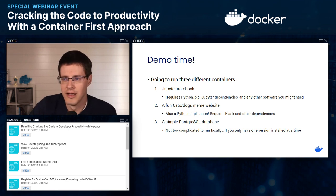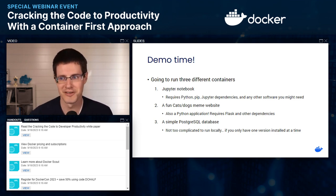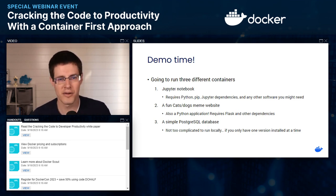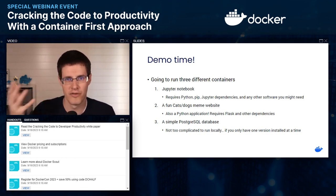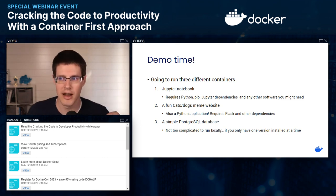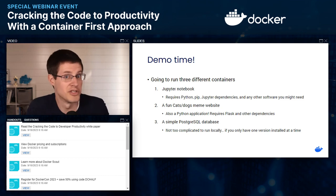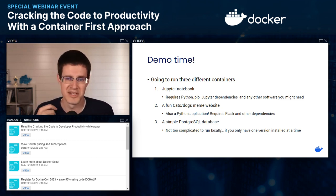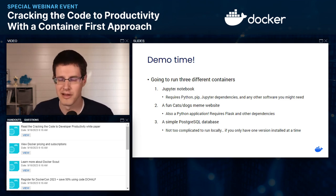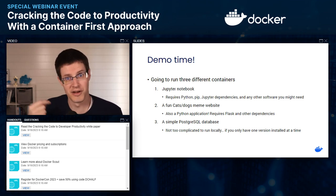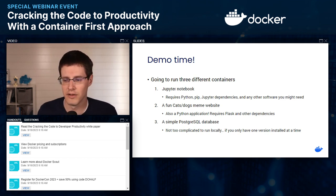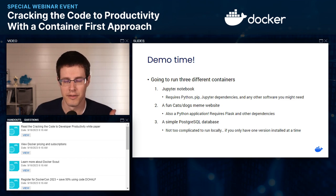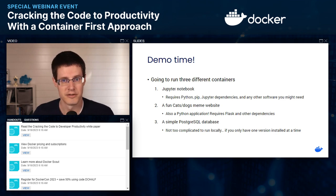I want to do a quick demo. I'm going to run three different applications. First is a Jupyter notebook — typically, if you want to run Jupyter for data science, you have to figure out what version of Python you need, what dependencies, and how to install everything without conflicting with existing software. The second is a simple web app — another Python application but using a different version with different dependencies. The third is a simple database. Let me share my screen. This is Docker Hub, and I'm in the Explorer section with Docker official images — 177 available as of today.